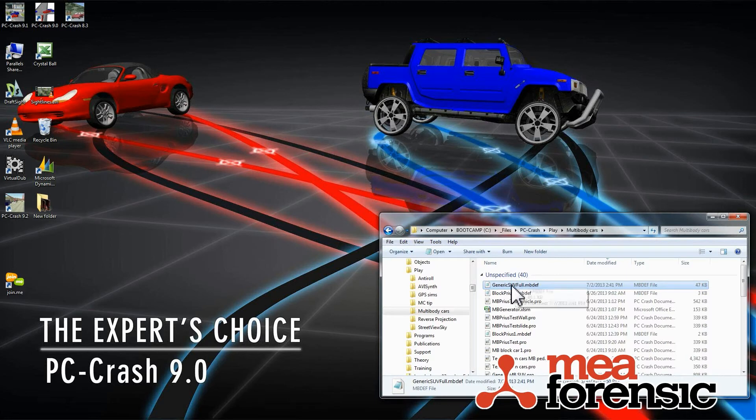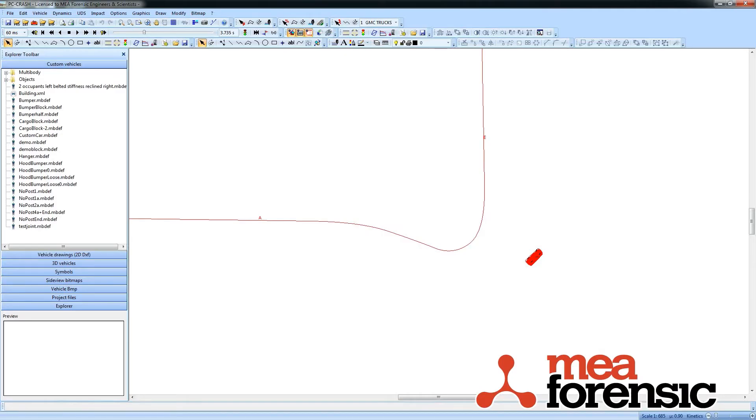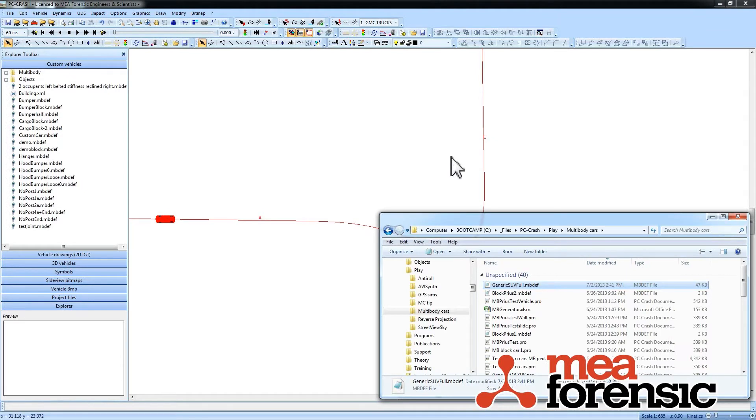I've created one called generic SUV full and if we just bring back our PC crash run and then it's just a drag and drop.